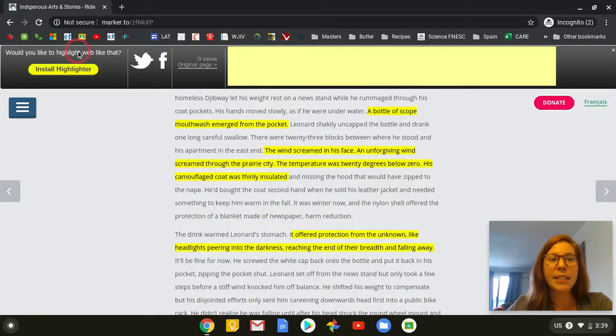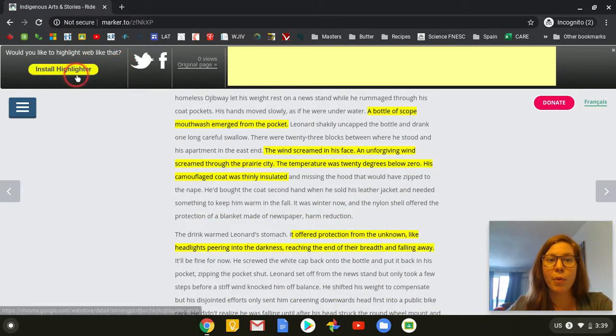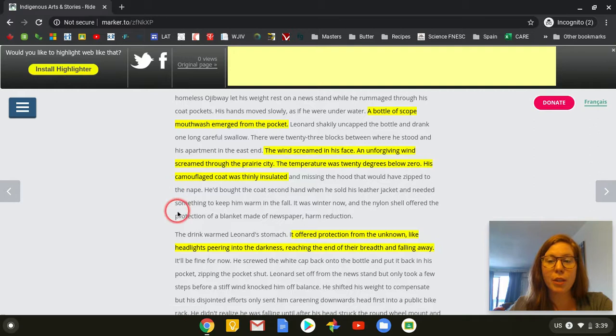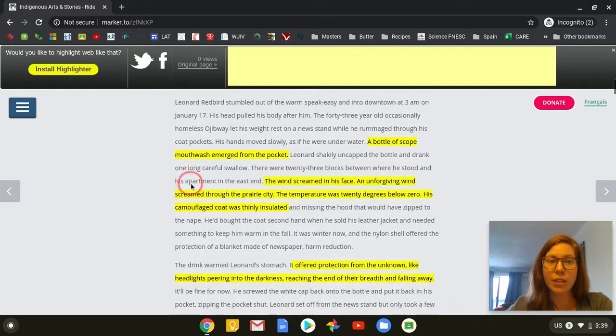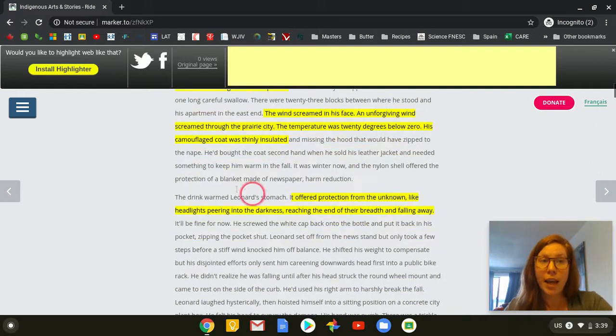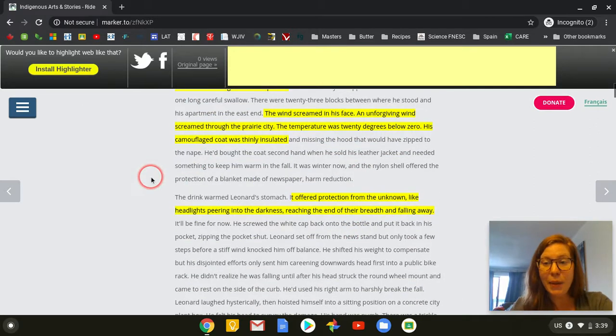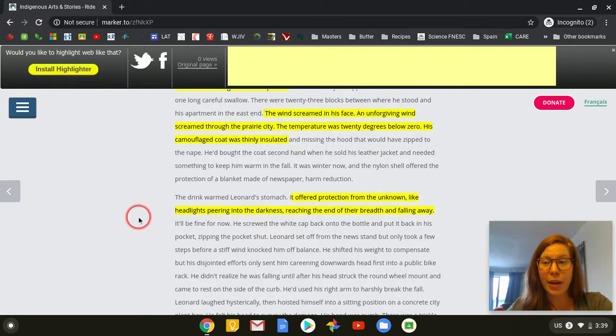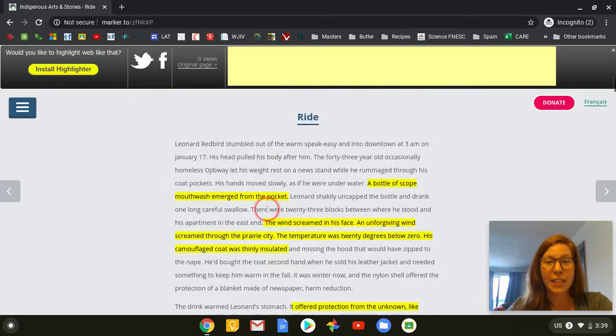It does say would you like to highlight web, so it's saying do you want to install it, but you do not need to, you can still view it. If the student wants to highlight, then they would need to get the app, but they could just follow along with this video as well if you wanted them to.